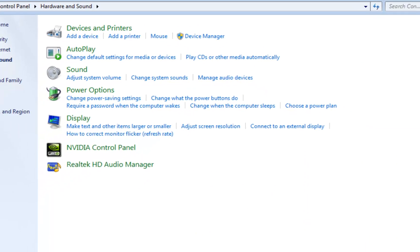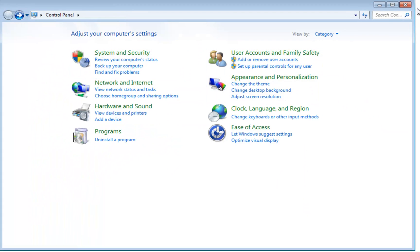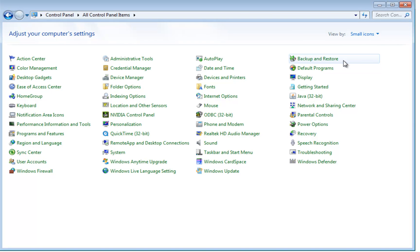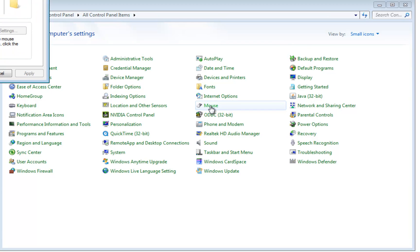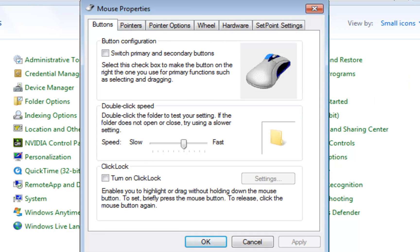One other thing you can do if your control panel is not in category view but it's in list view like this, everything's alphabetical so you can actually just find mouse and once again that will open up that same window.